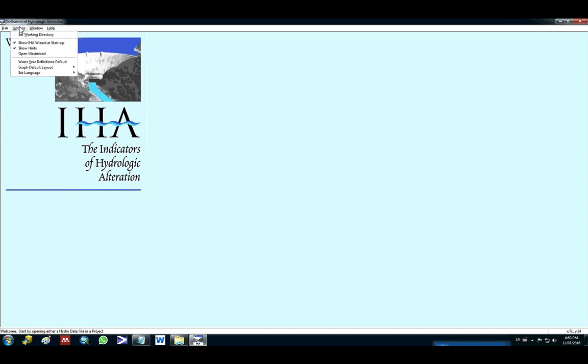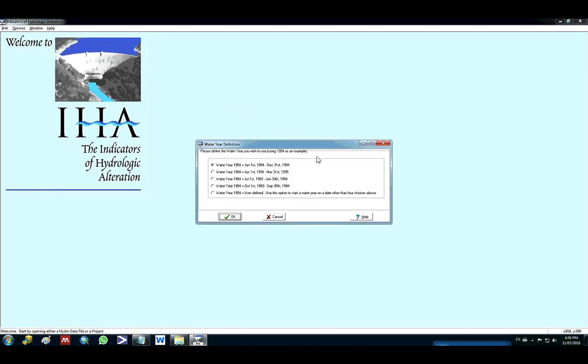You also have to set up the water year definition default. So I set up as start the hydrological year, the water year on January 1st, but you can pick between January, April, July, October, or you can define.